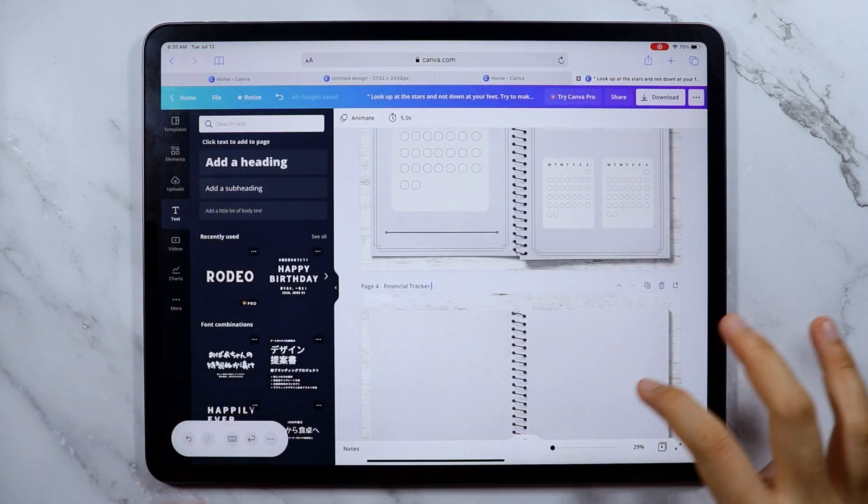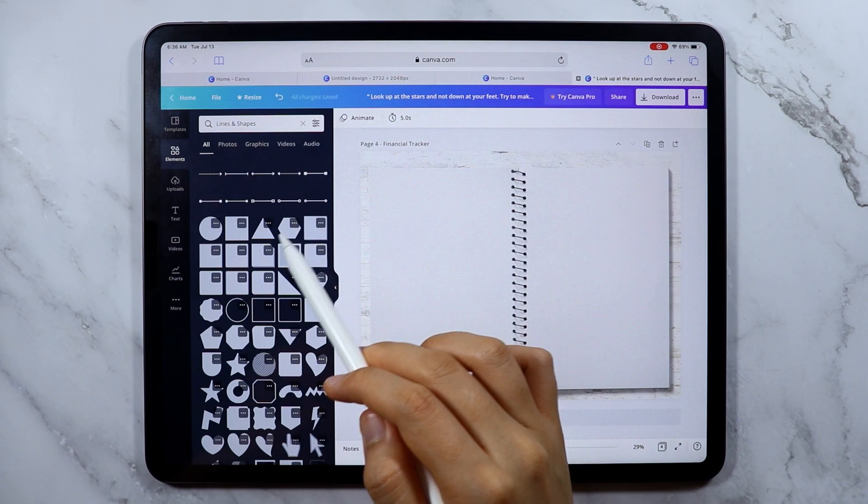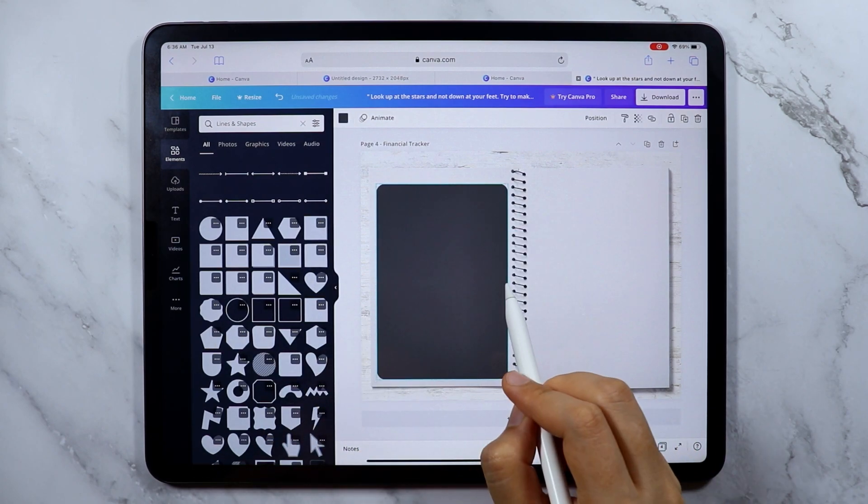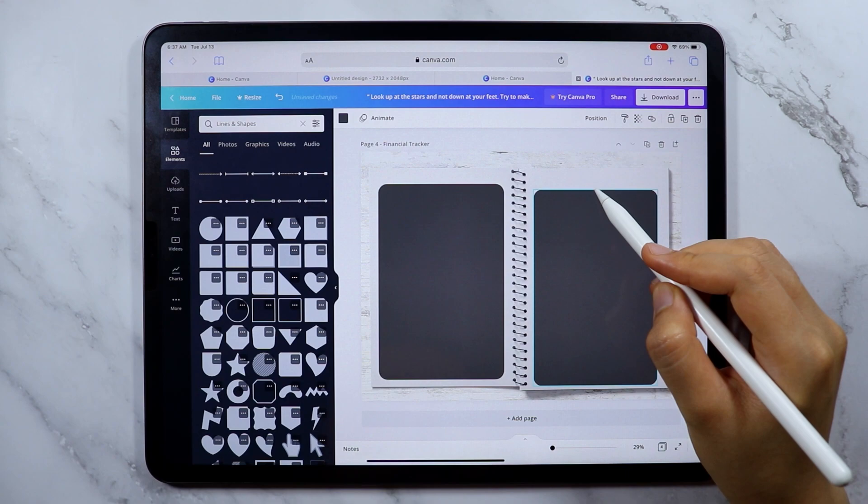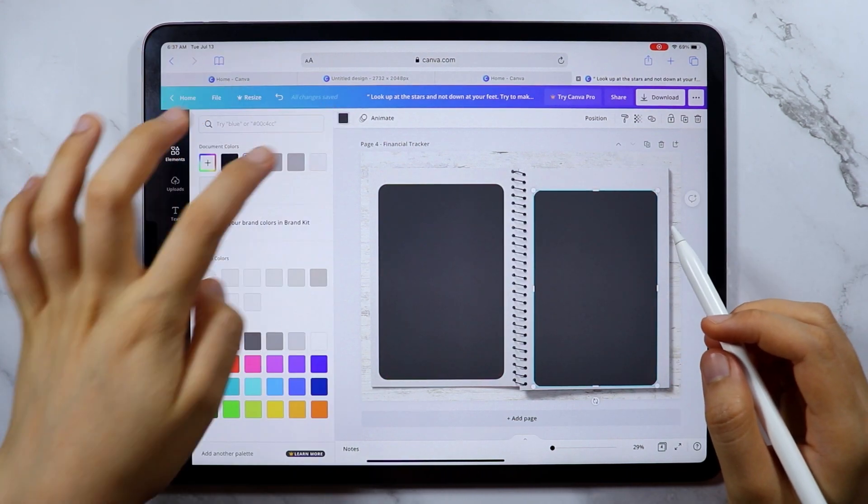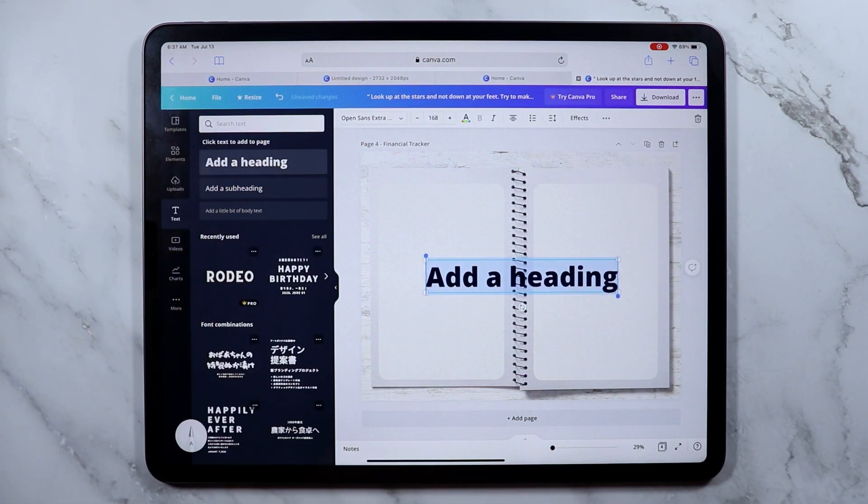Now I'm going to create the financial tracker page and I really love tracking my finances. So for this financial tracker, I just decided to lay down some lines just for a simple guide.